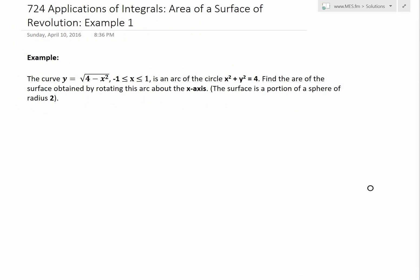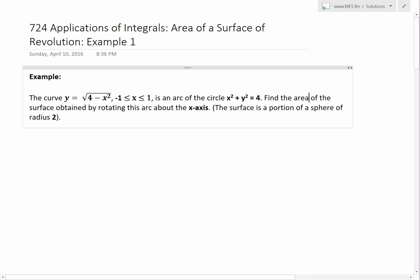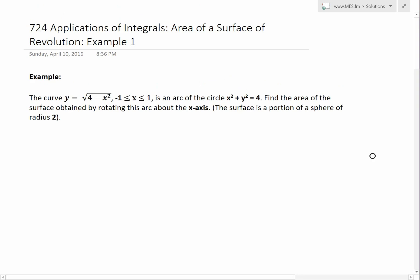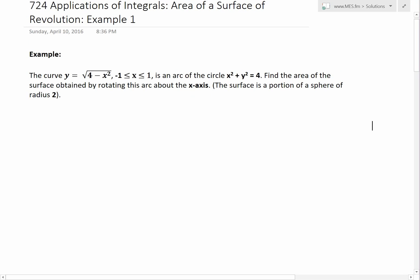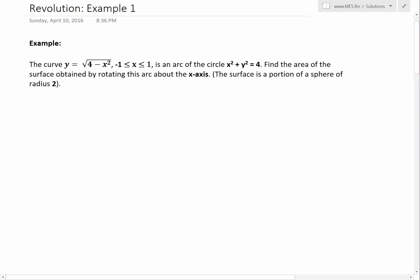The example we're going to cover states: the curve y equals square root of (4 minus x squared), from x is greater than or equal to negative 1 to x is less than or equal to 1, is an arc of the circle x squared plus y squared equals 4. Find the area of the surface obtained by rotating this arc about the x-axis. Note that the surface is a portion of a sphere of radius 2.